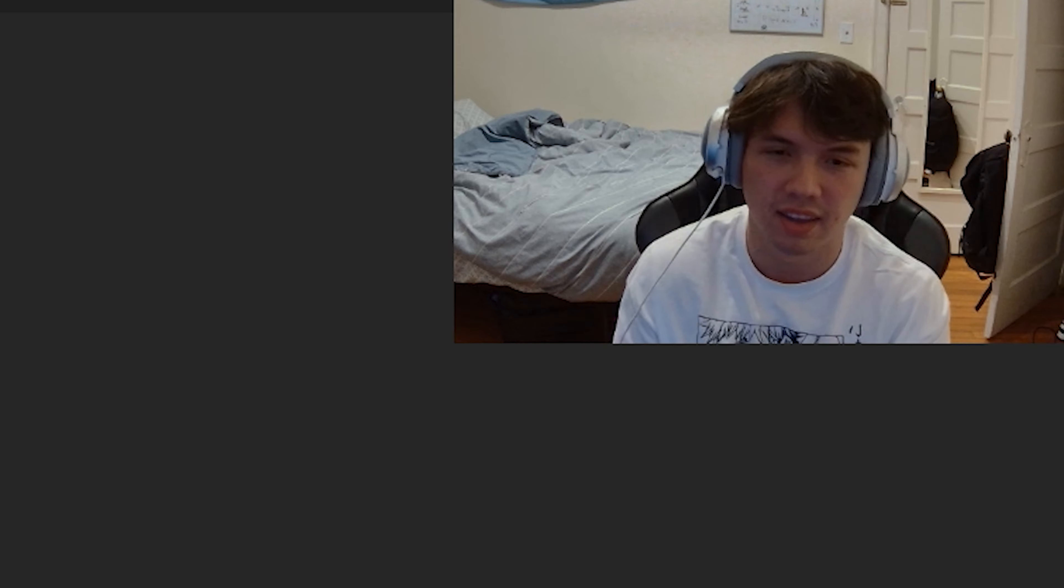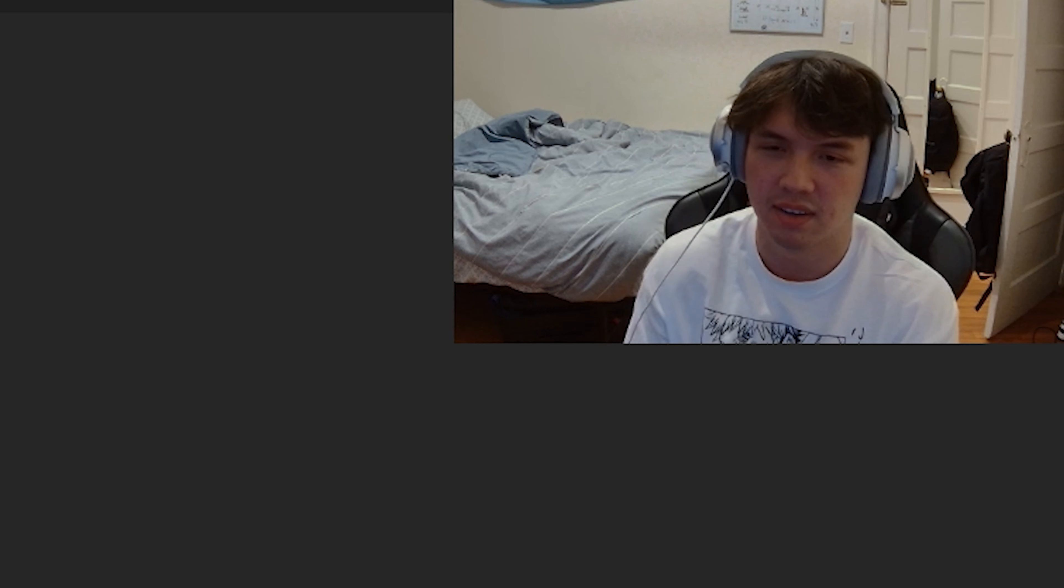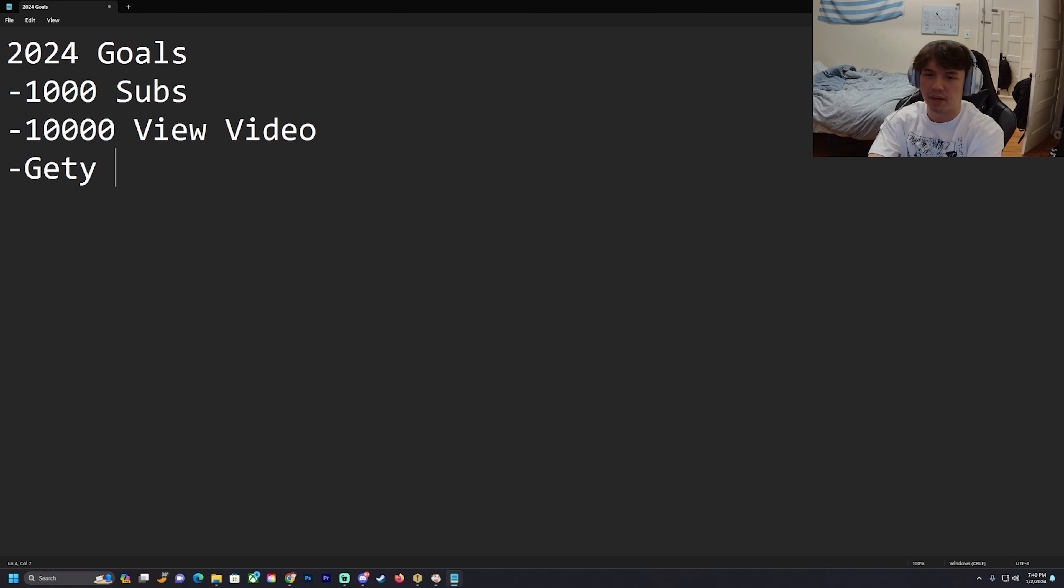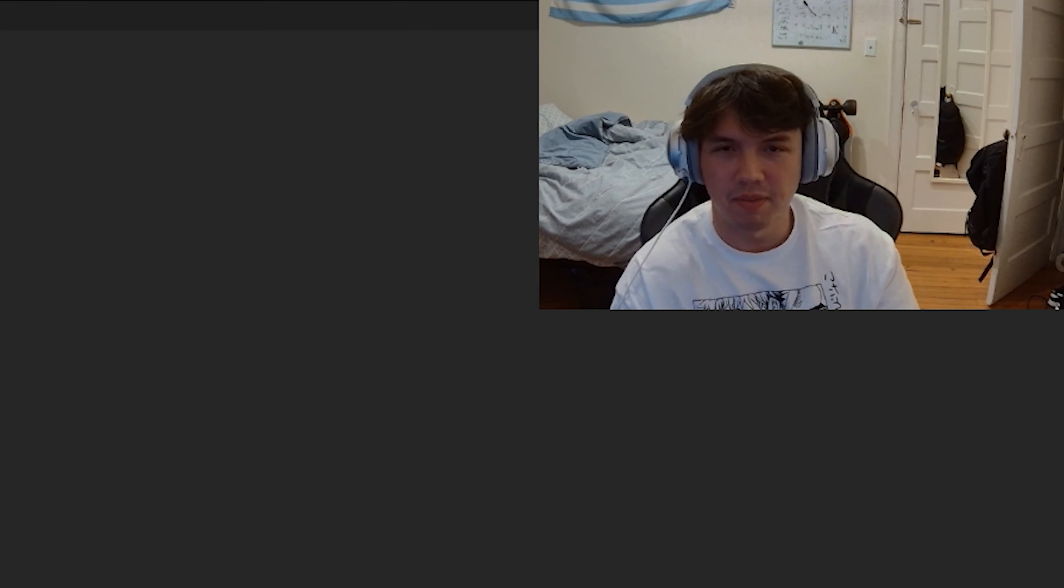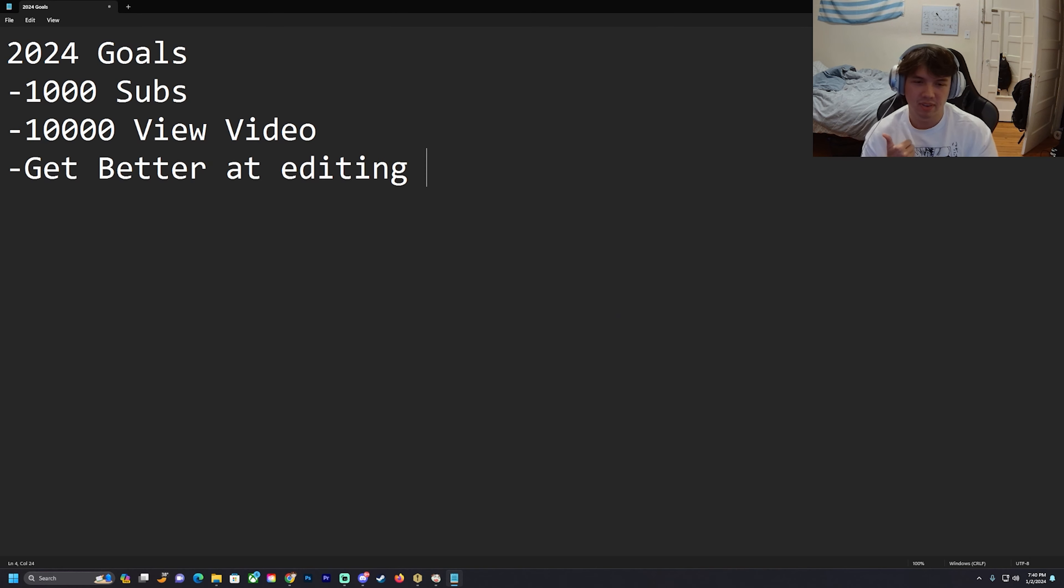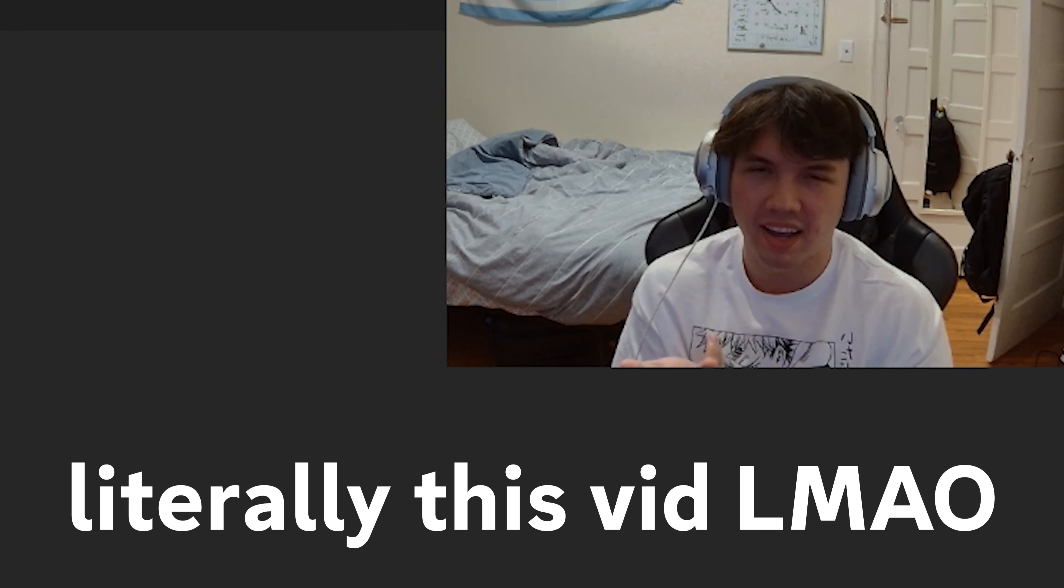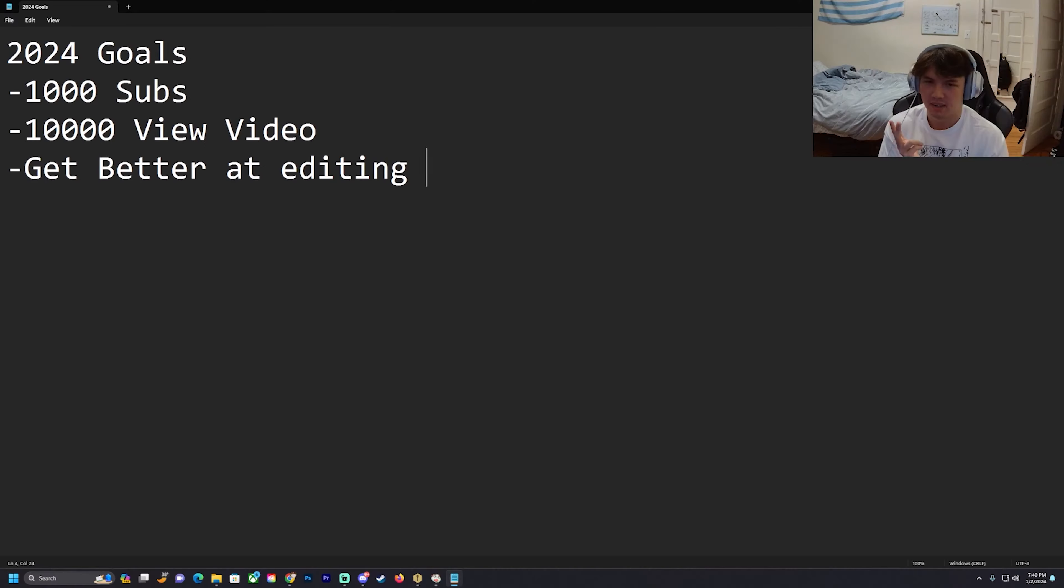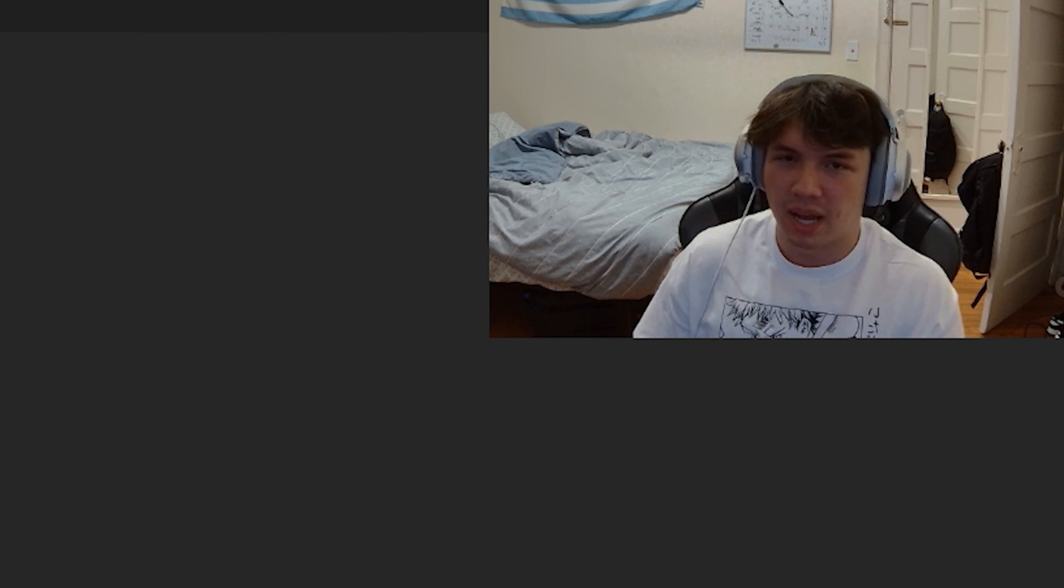I want to get better at editing. All my videos are just literally like background music, some zooming and cutting. I want to add some things. I don't really know how to get better or specifically what to improve. Some people use PNGs really well, some people have their own effects and can animate things.